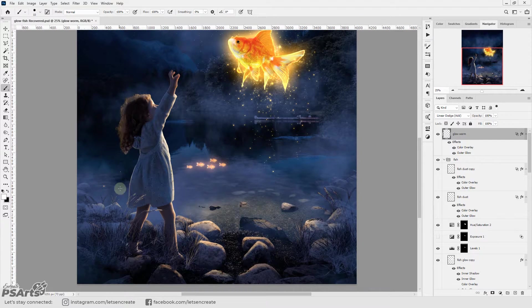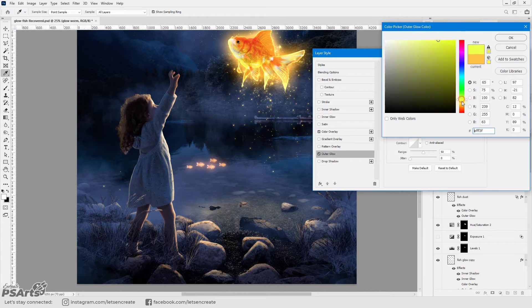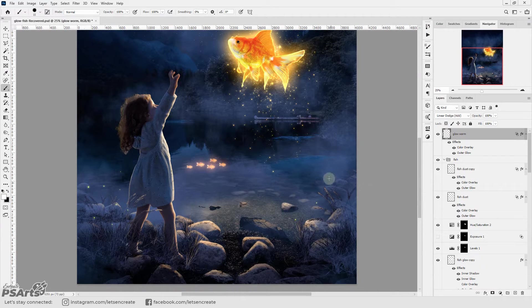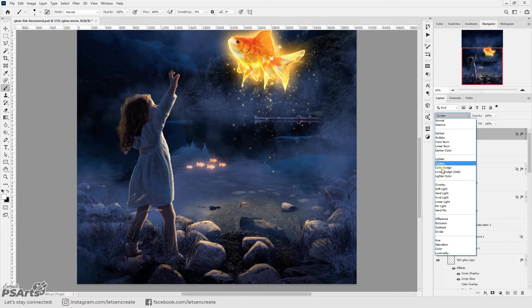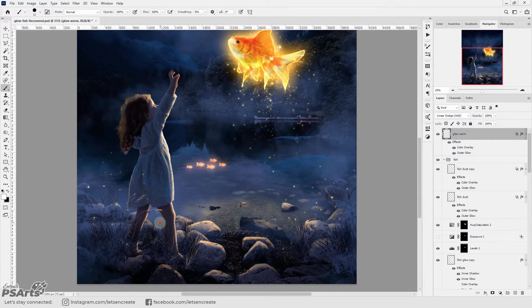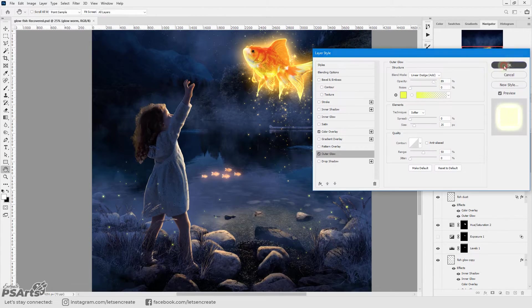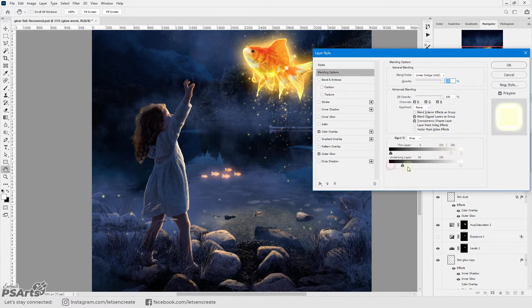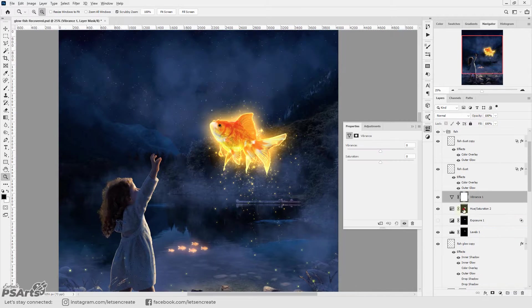Next with the same custom brush with which I did the fairy lights I did the glow worms. I took a blank layer with greenish yellow color overlay and glow and added the glow worms.